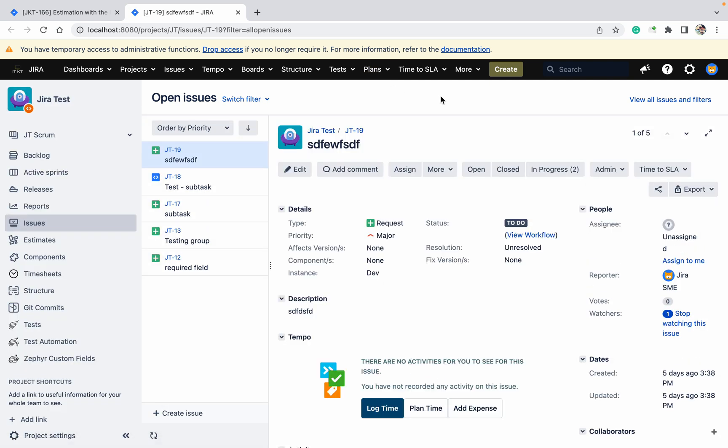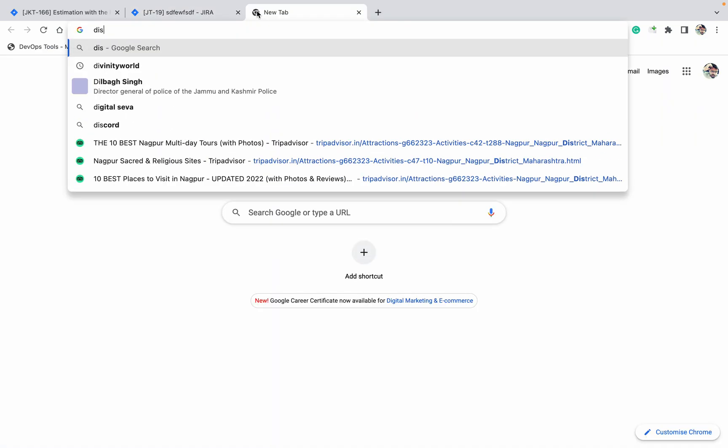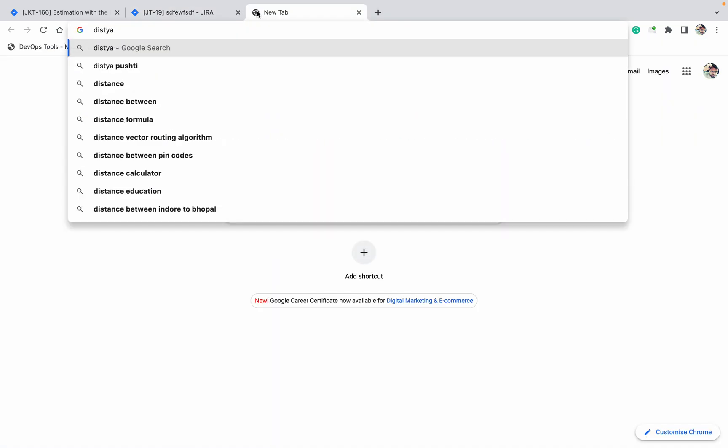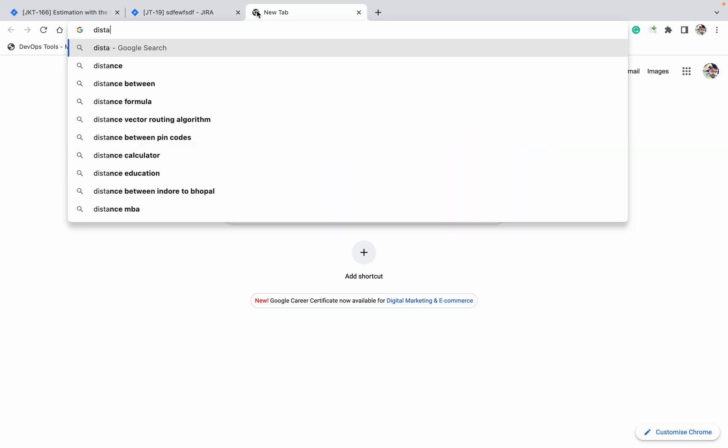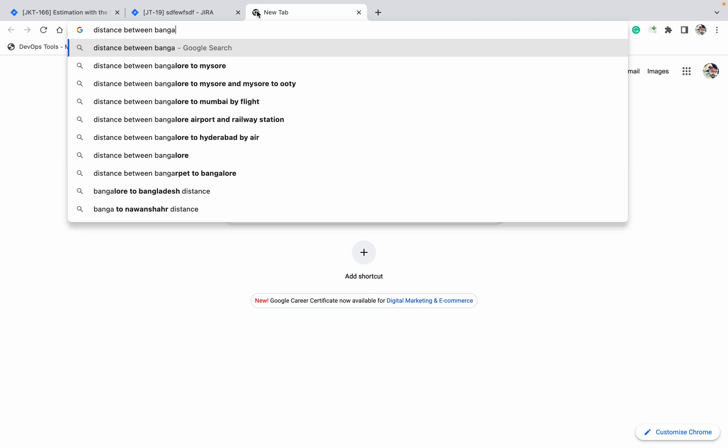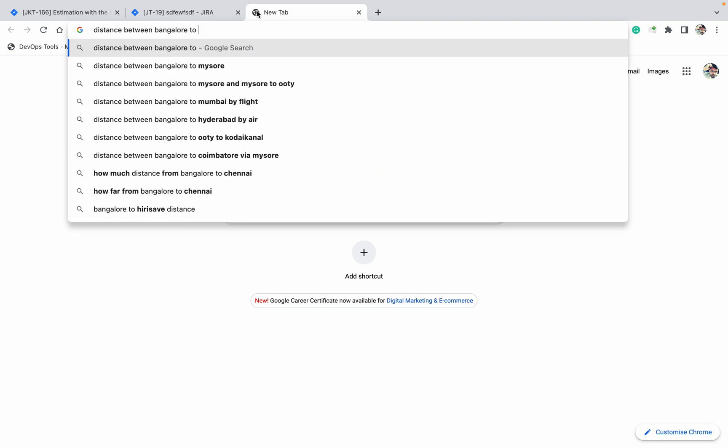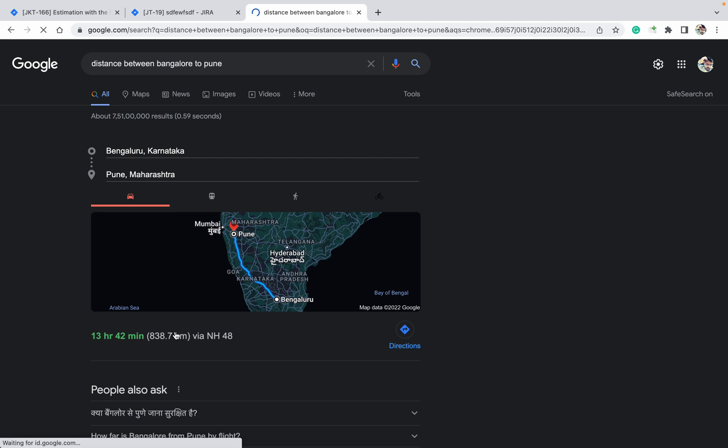Let me show you one example: distance between Bangalore to Pune. You can say it's saying 13 hours 42 minutes. Remember, it's saying 13 hours 42 minutes and the kilometer is 838 kilometers.